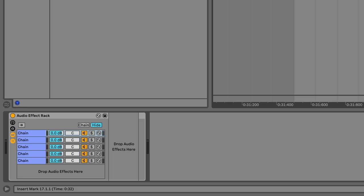Similarly, delay compensation synchronises effect rack layers too, known as chains. And sensibly, delay compensation is turned on by default.